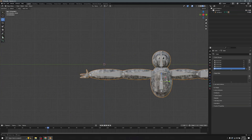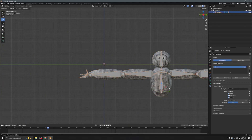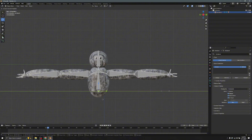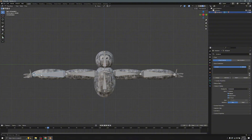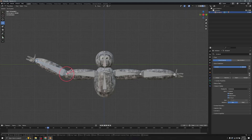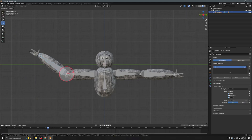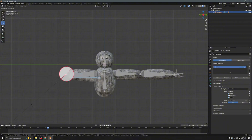To test if it works, click on the bones, go to Pose Mode, select the Rotate tool, and you can see the arms move around — it works!